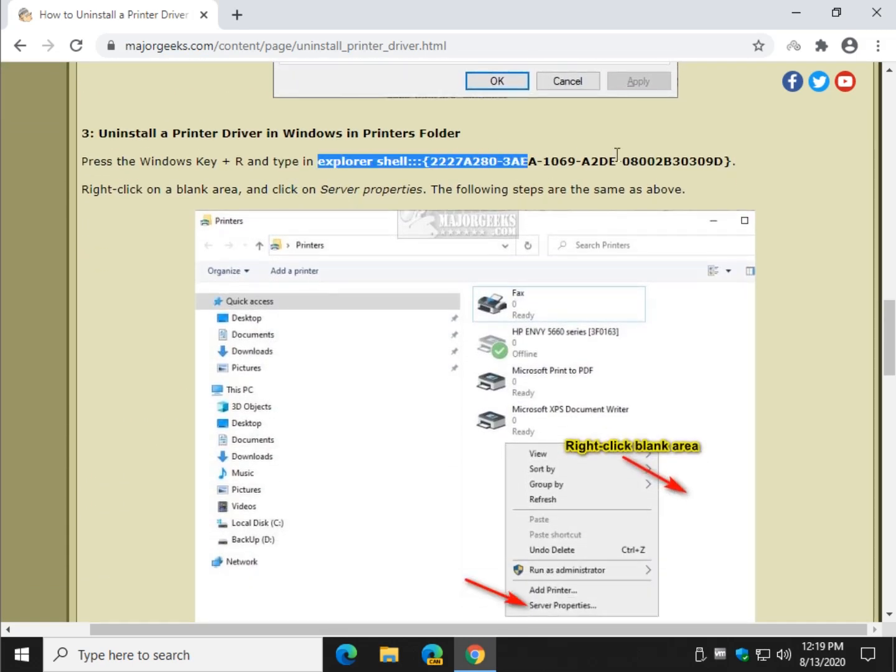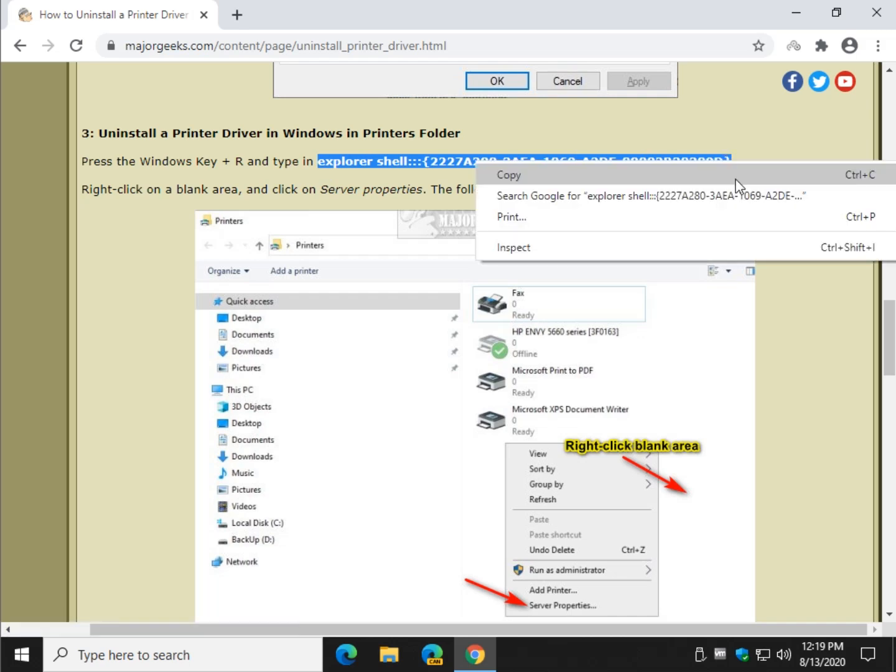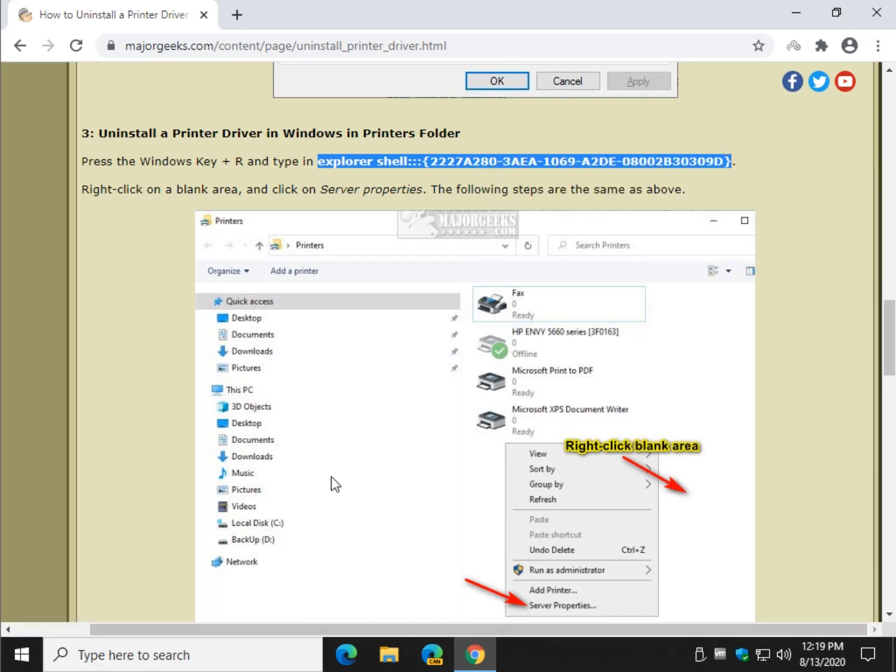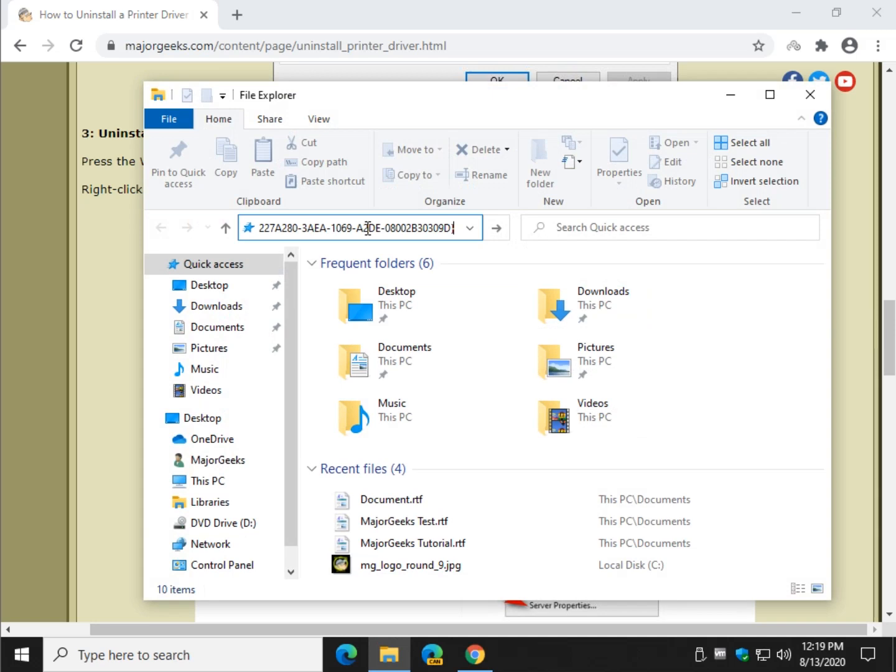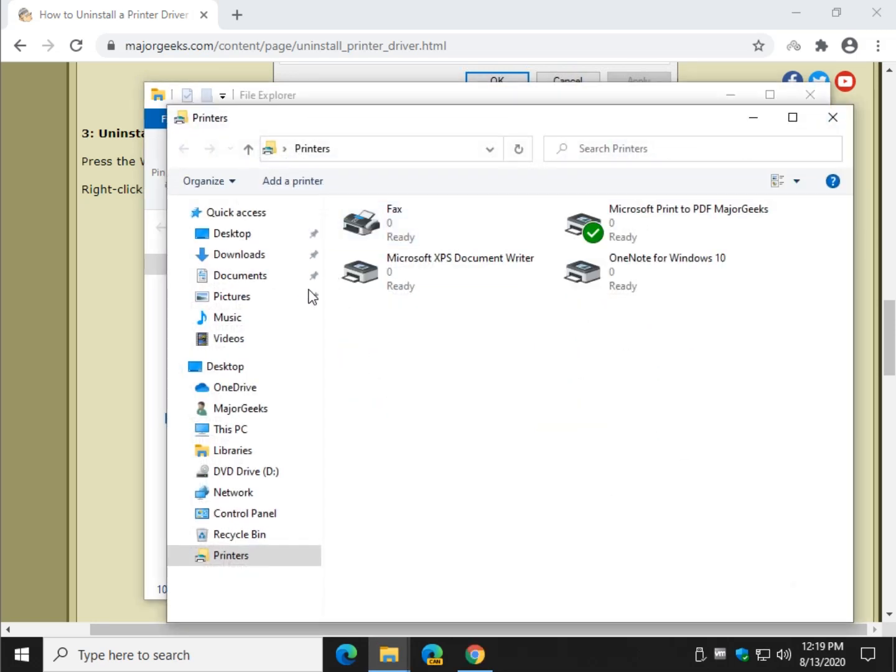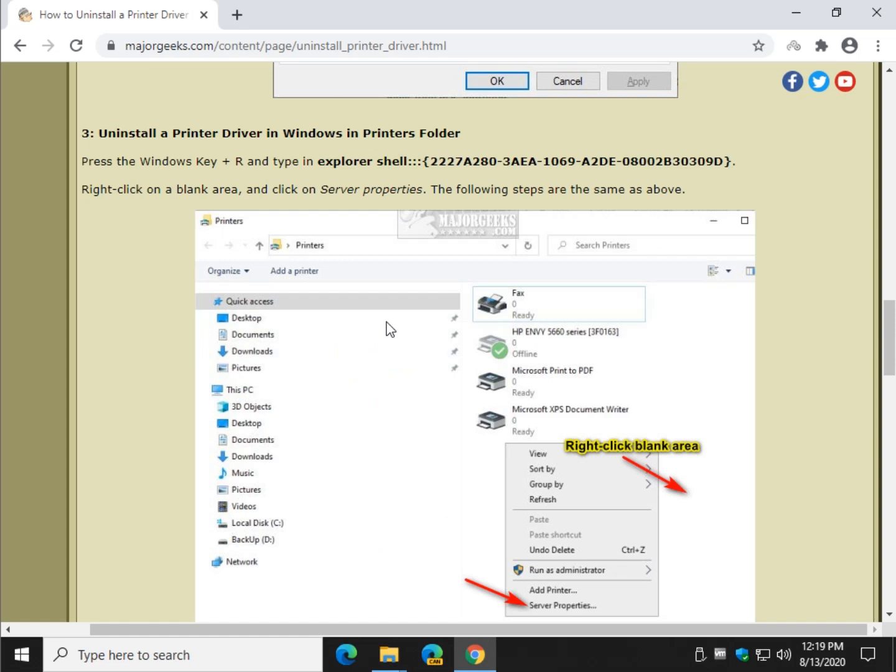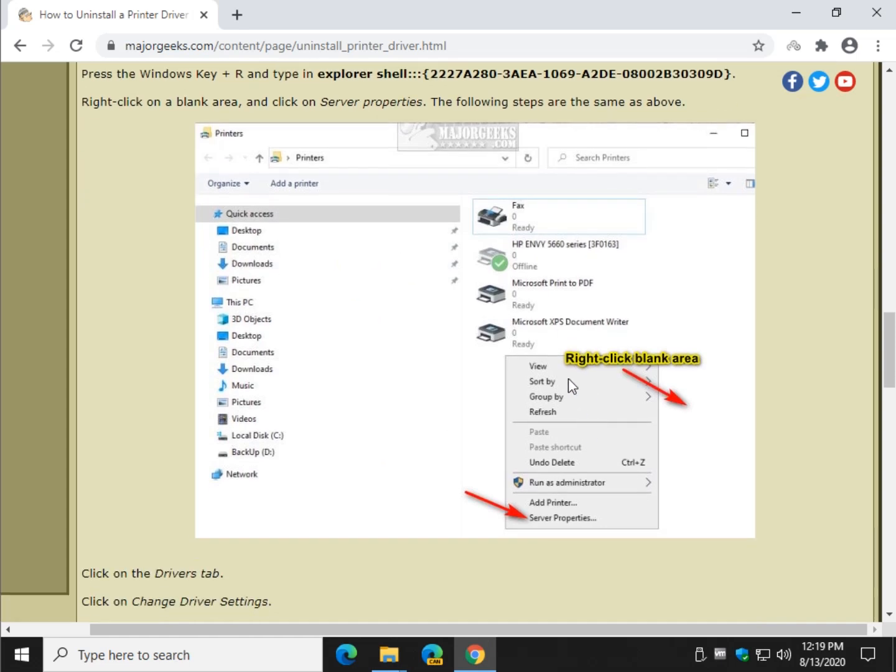Now we can also do it in File Explorer. Options are good kids, here we go, File Explorer. Clear this out by clicking on it and hitting backspace. Press Control V to copy in that code you just saw below and all your printers will come up as you can see here.